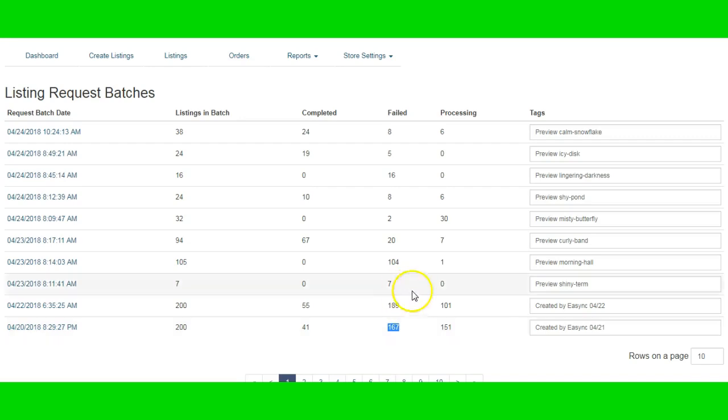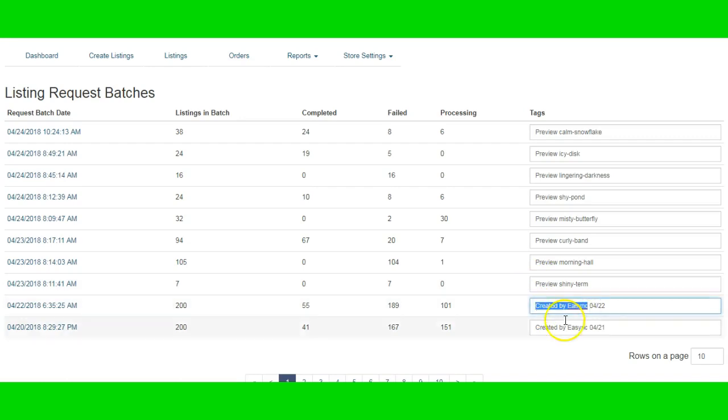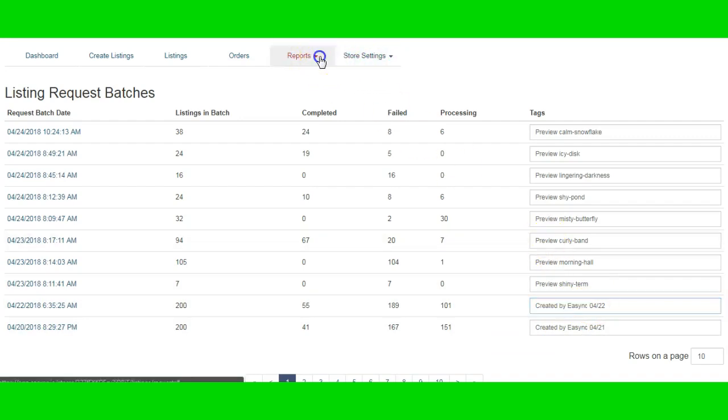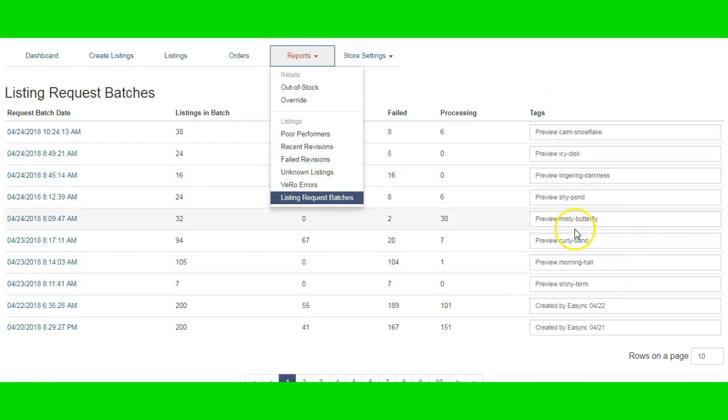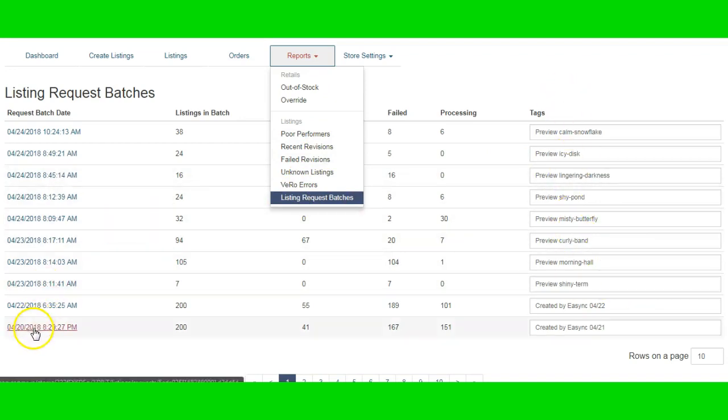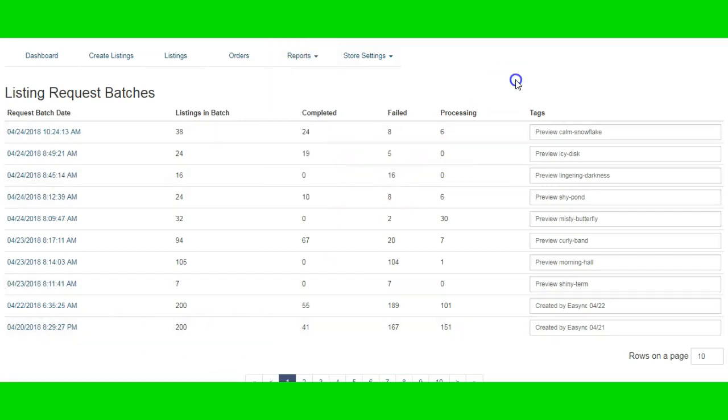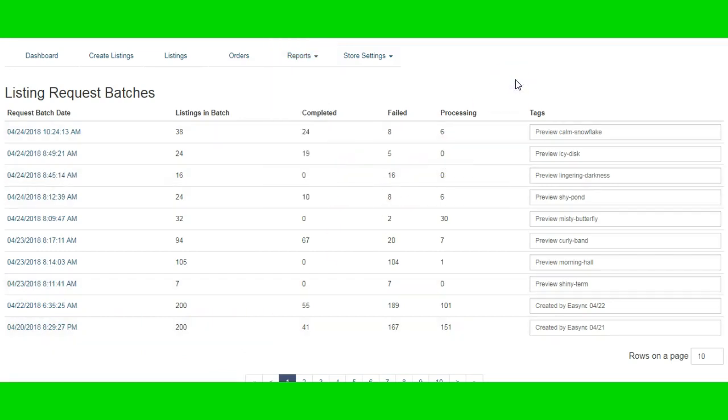Once you sign up for the hot list, I think this is created by eSync. Those are the ones that will be on your hot list. Again, you will go to reports and then you just go straight to listing request batches, and then you'll see it on here. Once you get there, you could just click on the link and I'll show you the products, and then you'll be good to go.